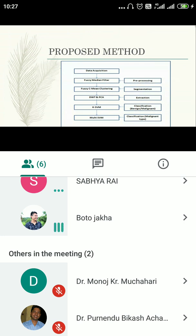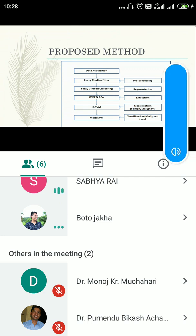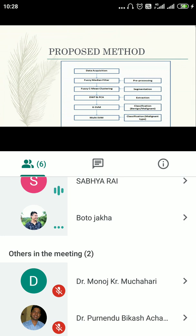Our proposed method is divided into six steps. Number one is data acquisition. Number two is pre-processing using the fuzzy median filter. Number three is segmentation using fuzzy c-means clustering. Number four is feature extraction using the DWT — Discrete Wavelet Transform — and PCA — Principal Component Analysis. Number five is classification of benign and malignant tumors using KSVM. Number six is further classification of the malignant tumor type.